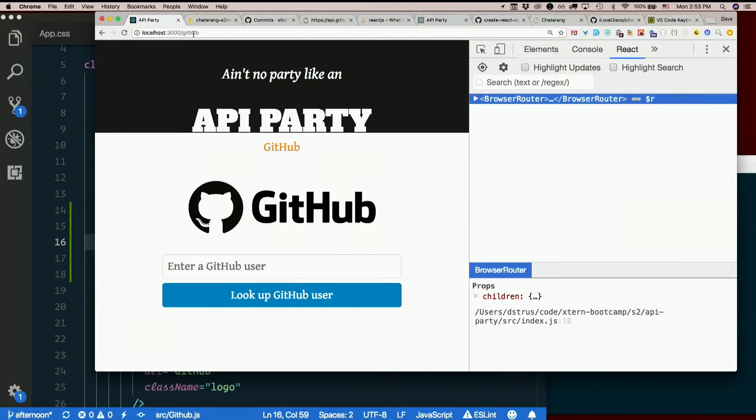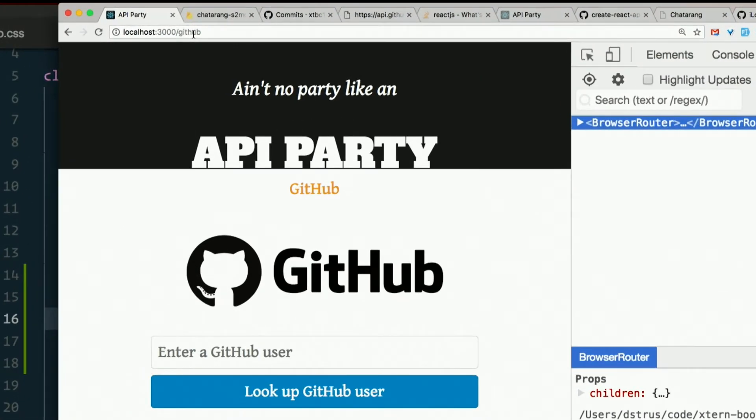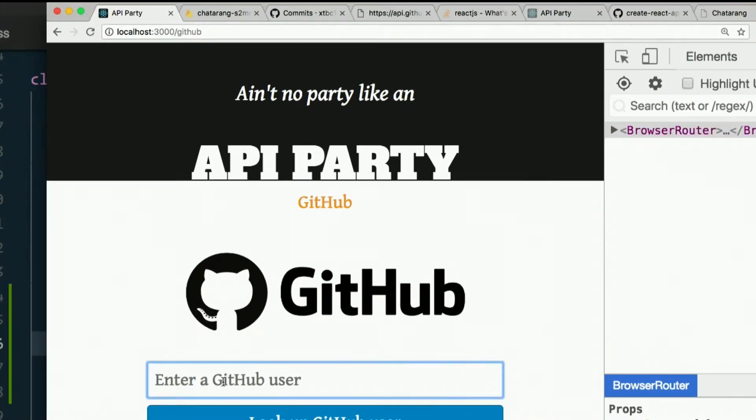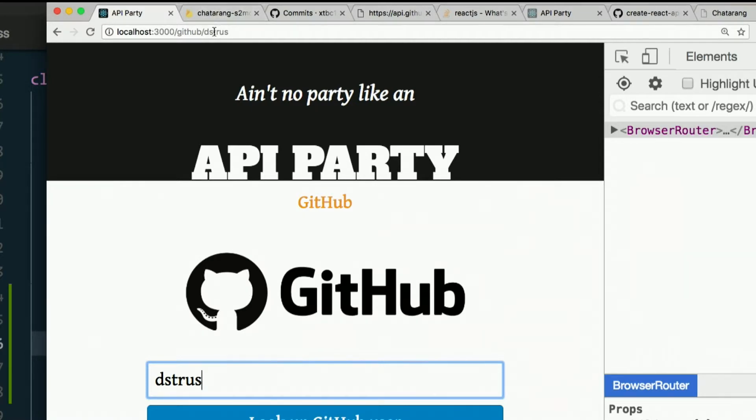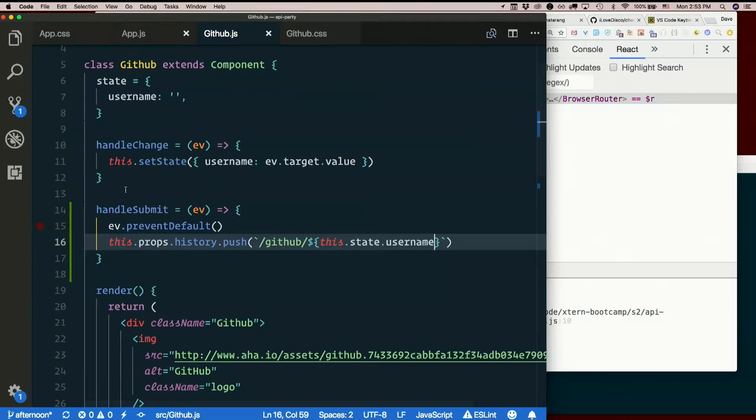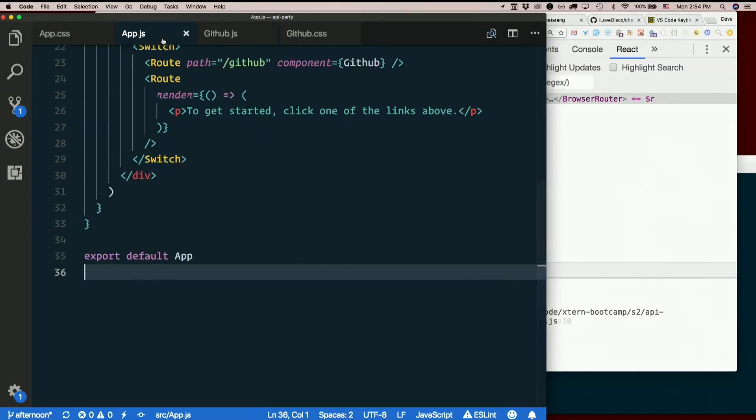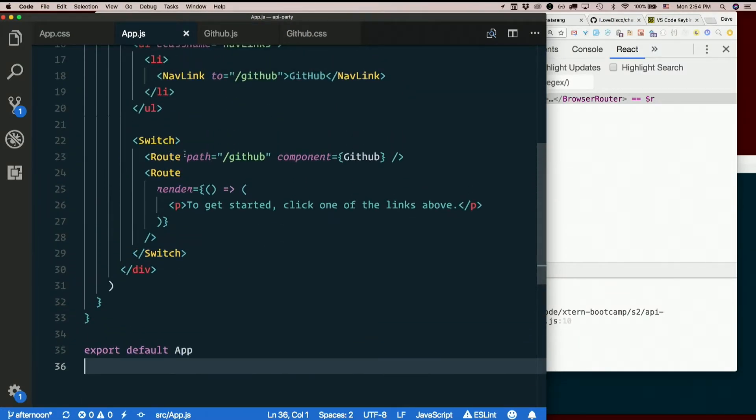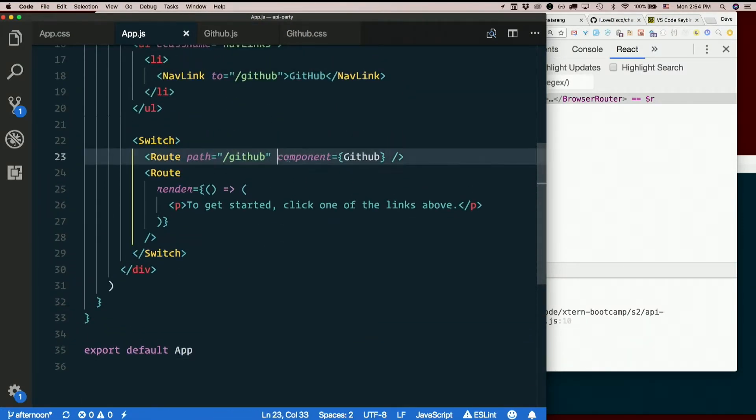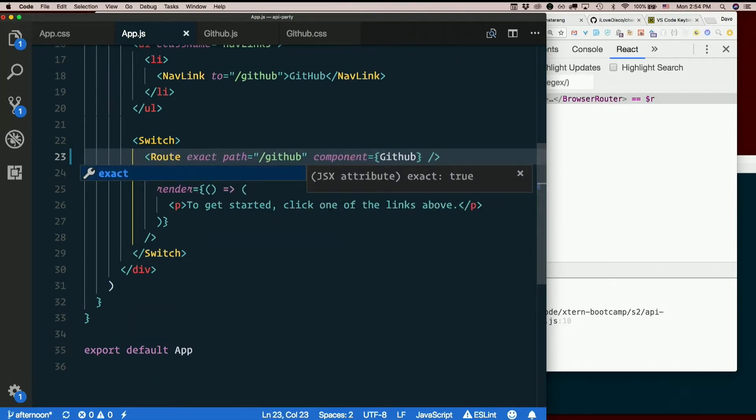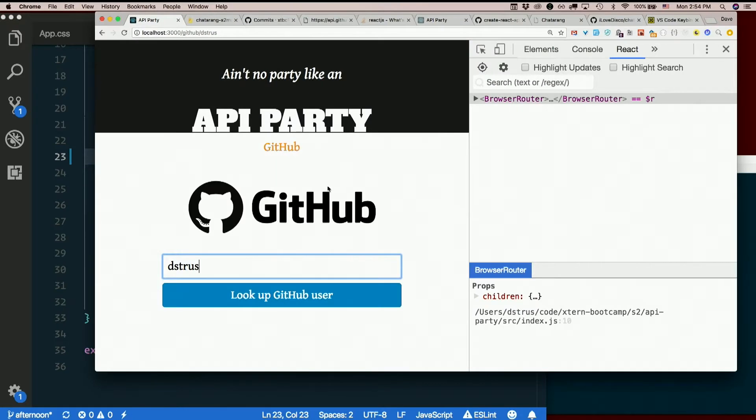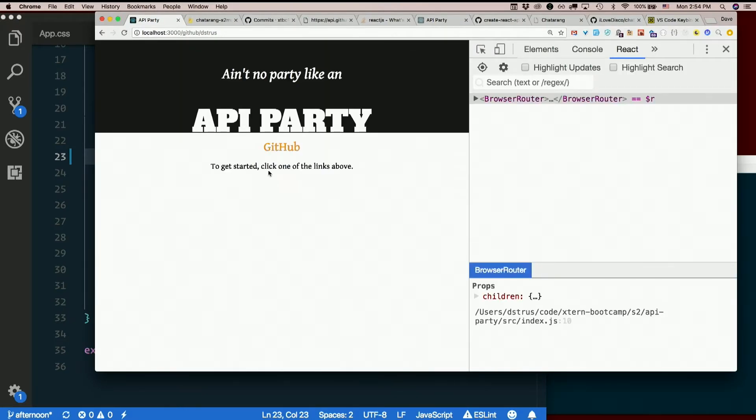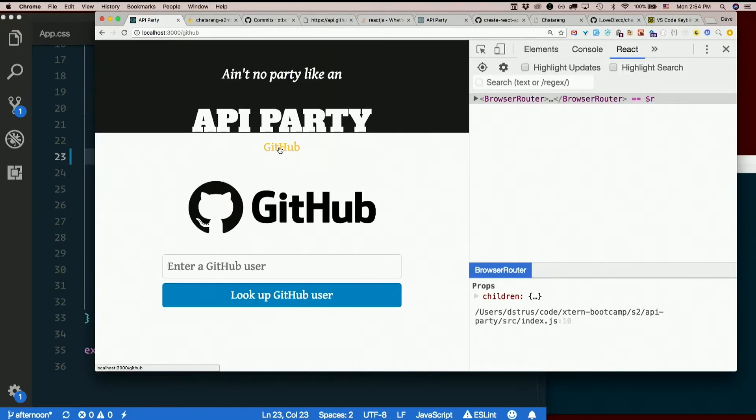Now, it doesn't change pages because our route for this path GitHub always goes to component GitHub. If we'd said exact, then that would not match that, and it would go to the default page. So just /github would go here.